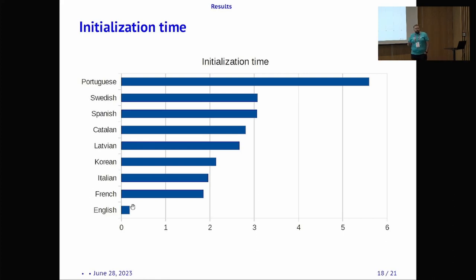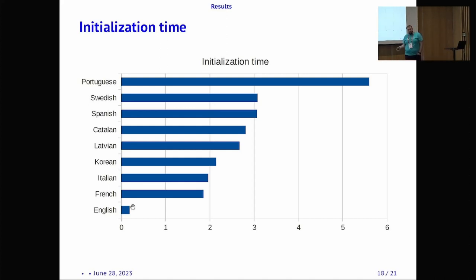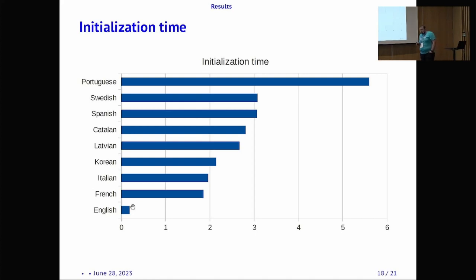We can see how quickly a pipeline can start processing the input text. Inside some pipelines we found that the resources needed some additional data that had to be pulled into RAM. For example, Portuguese has a lot of data that must be loaded from disk before the pipeline even starts, while English requires only a small amount of time before processing begins.